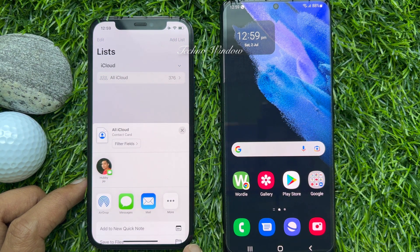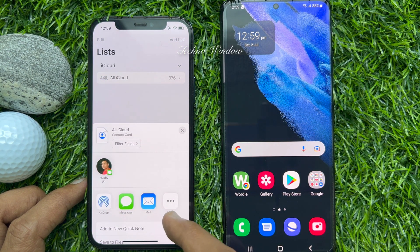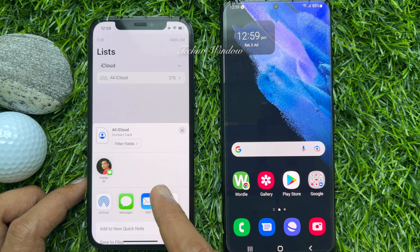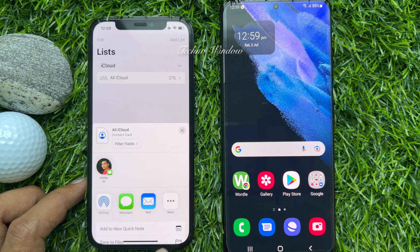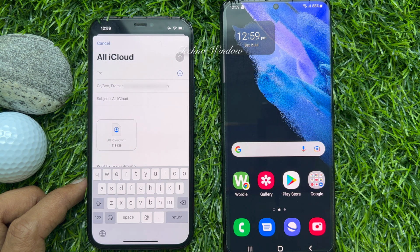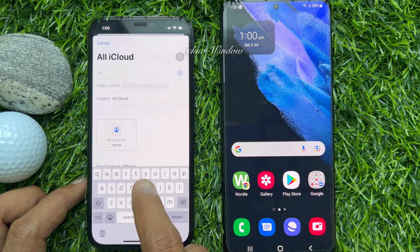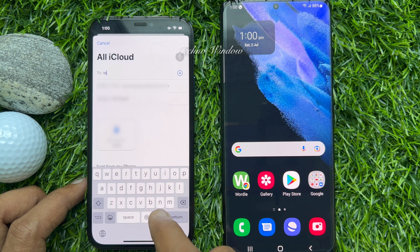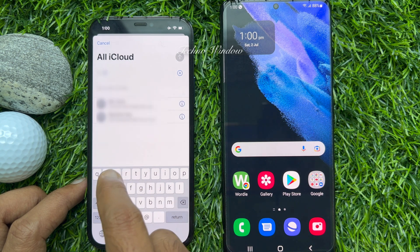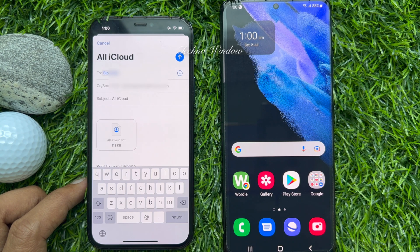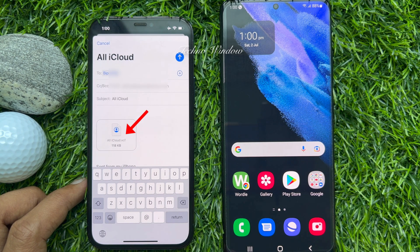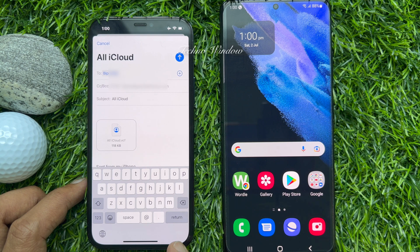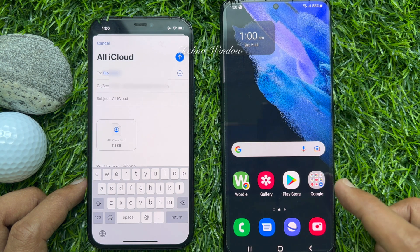Now you can use any media to transfer all your contacts from iPhone to Android. You can use the Mail app or other media. Open Mail and enter the email address that you are using on your Android phone to send all your contacts. All my contacts are attached to the mail as a VCF file.